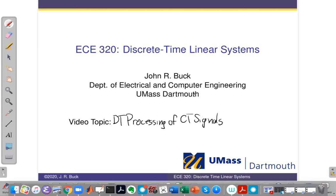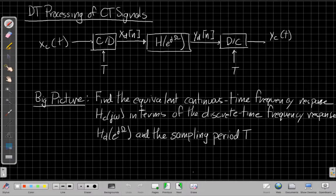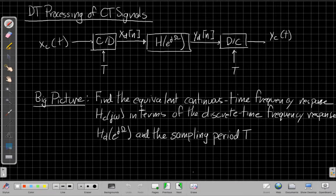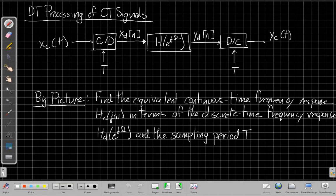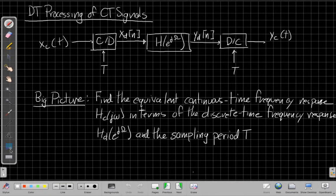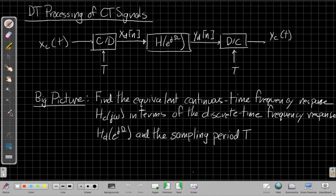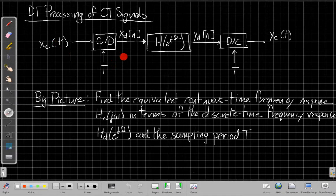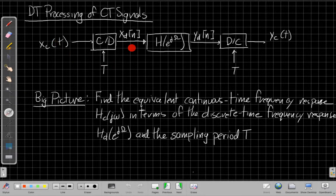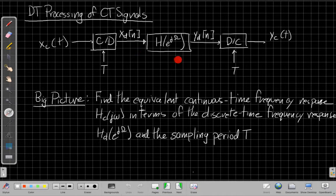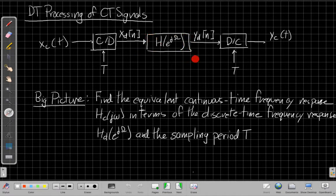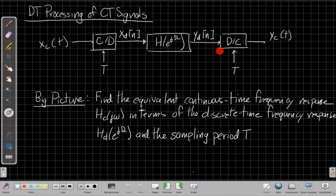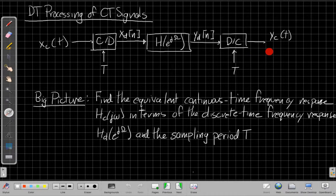Our topic for tonight is discrete time processing of continuous time signals. The big picture idea is we're going to analyze the system I've drawn here, where we take a continuous time signal, sample it to get a discrete time signal we'll call xd of n, filter it with a discrete time LTI filter to get an output in discrete time, and then go back to continuous time overall.